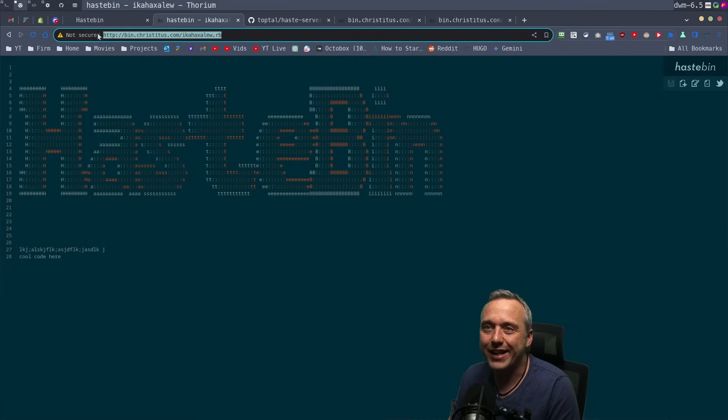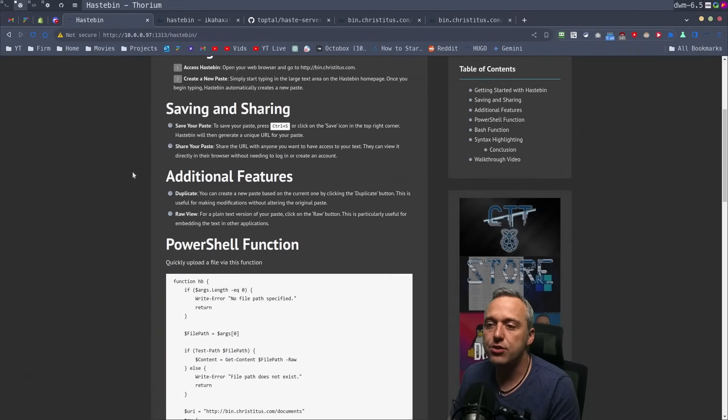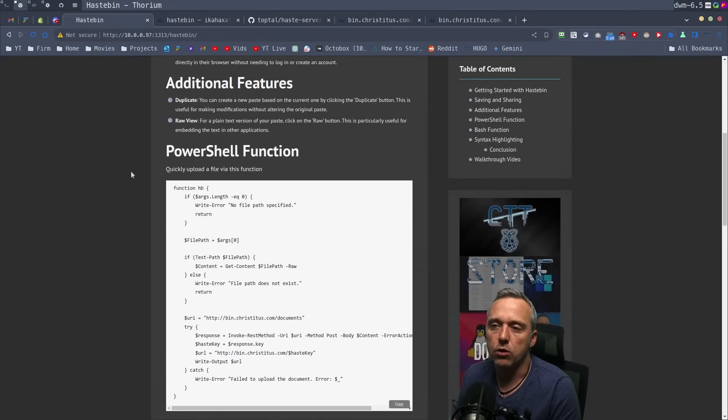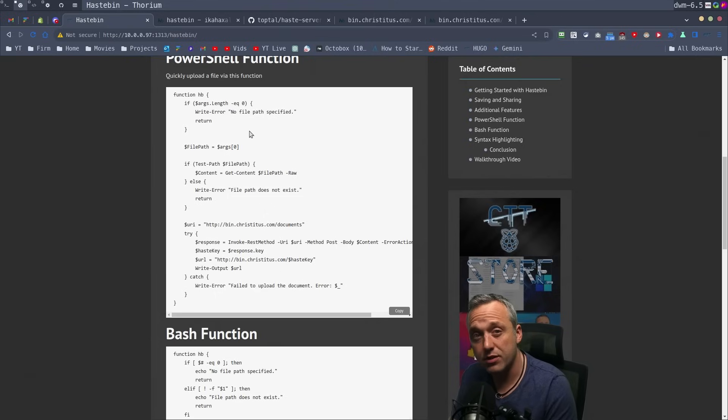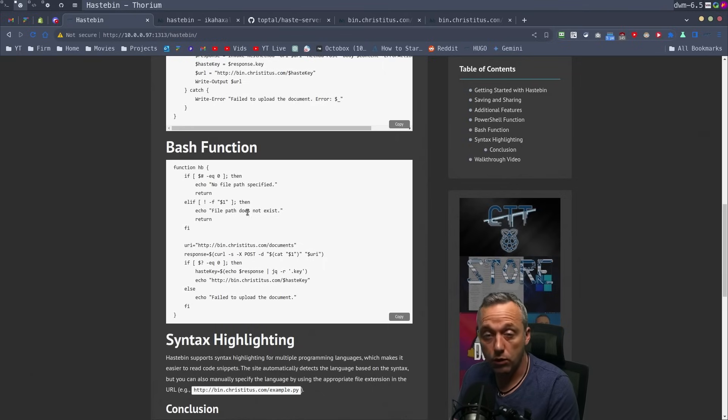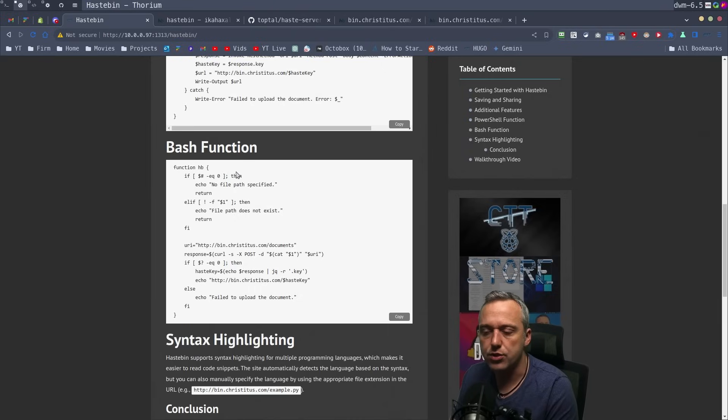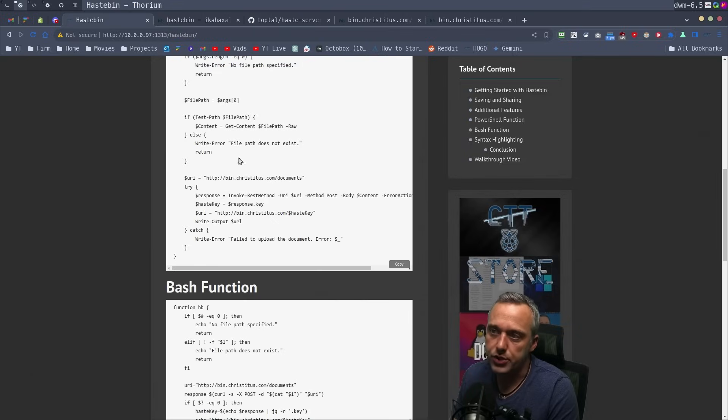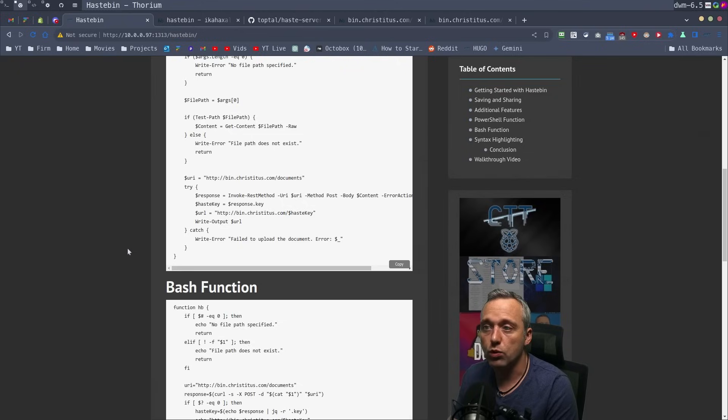If you want to know how to use Hastebin, it's pretty simple. I do it all the time in Windows and Linux. I have a PowerShell function—just put it in your PowerShell profile. If you use Bash, put it in there. You can easily modify this for ZSH as well; I mainly use Bash, so those are the two examples. You can convert these to whatever you need.